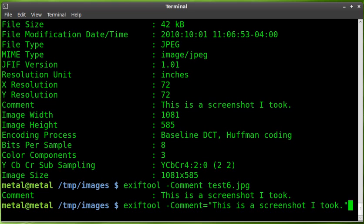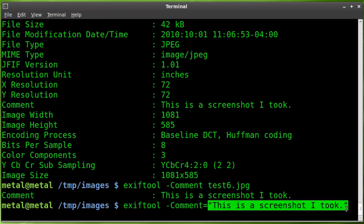Once it is installed, you can add comments to an image file by using exiftool -comment equals and then in parentheses, putting a comment.